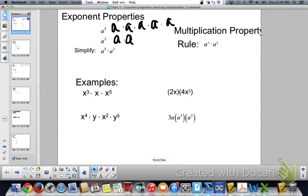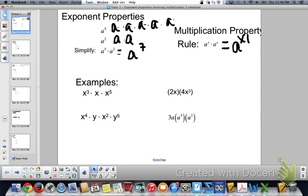So when we are multiplying a to the 5th times a squared, all together that gives you 7 a's, so a to the 7th. What is that property? How can you get that without writing them out? Well, you simply add the 5 and the 2 together. So a to the x times a to the y is a to the x plus y.